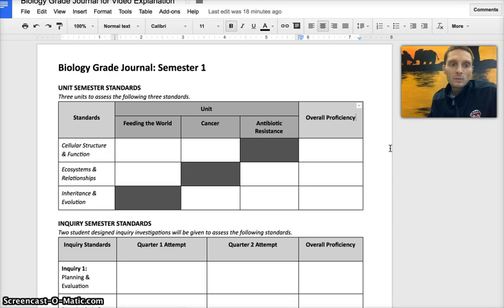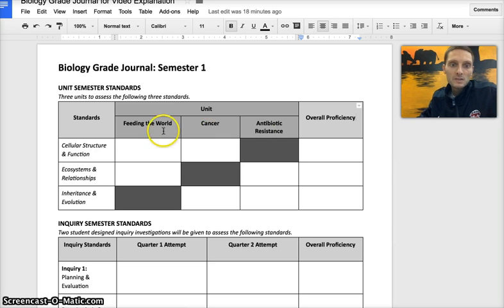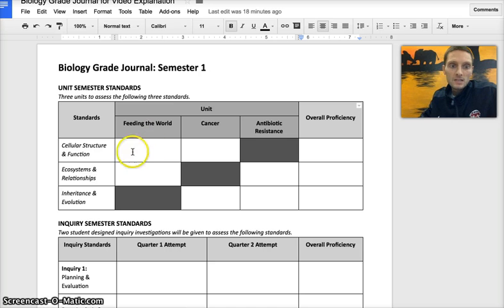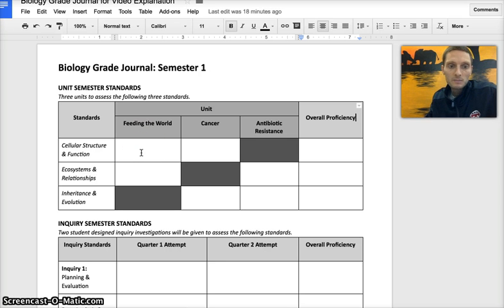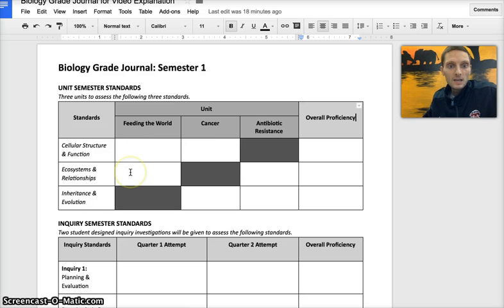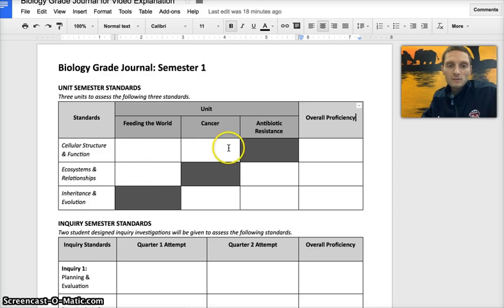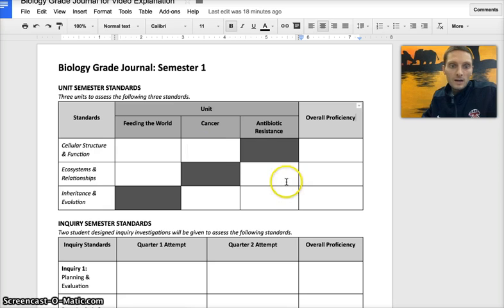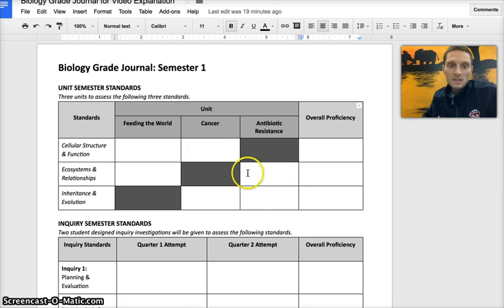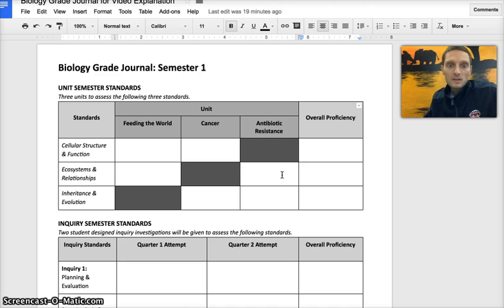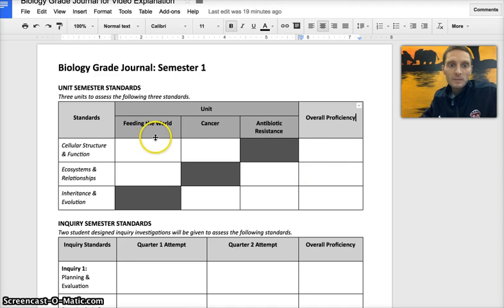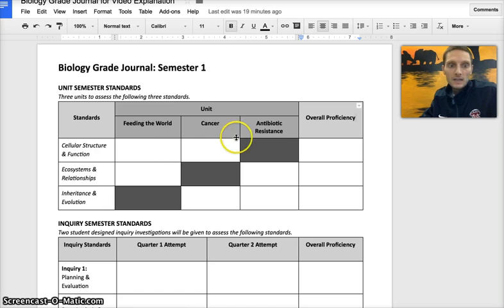For each semester there will be three standards and those will be assessed in different units. For example, the first unit of the year is feeding the world and that's assessing cellular structure and function and ecosystems and relationships. Each of these two standards will be assessed again: cellular structure and function in cancer, and ecosystems and relationships in antibiotic unit. At the end of the semester there will be an overall proficiency calculated based off of how students have done in each of these two attempts.